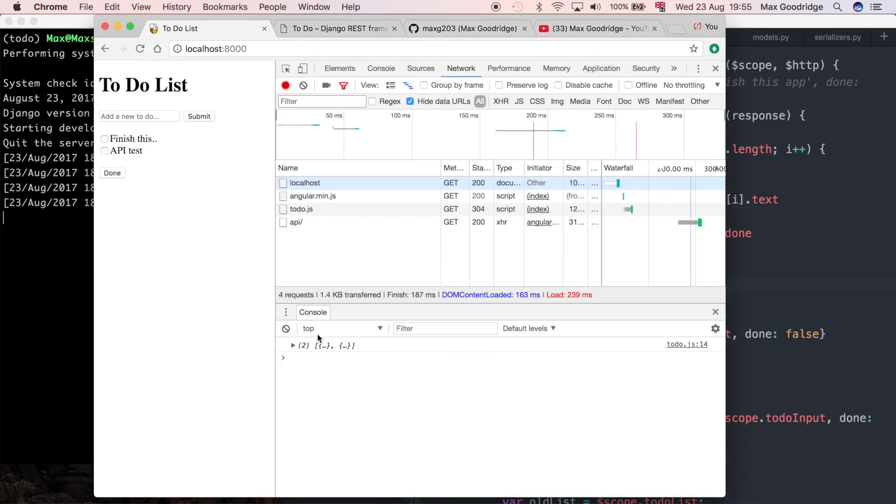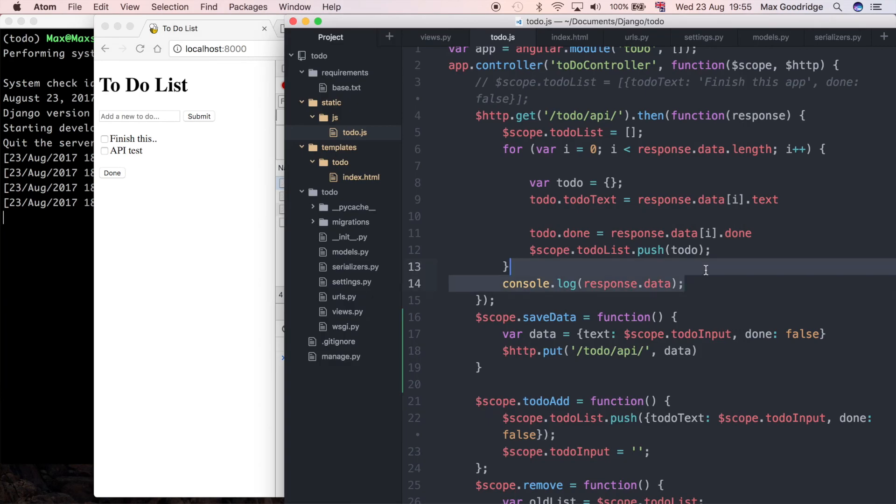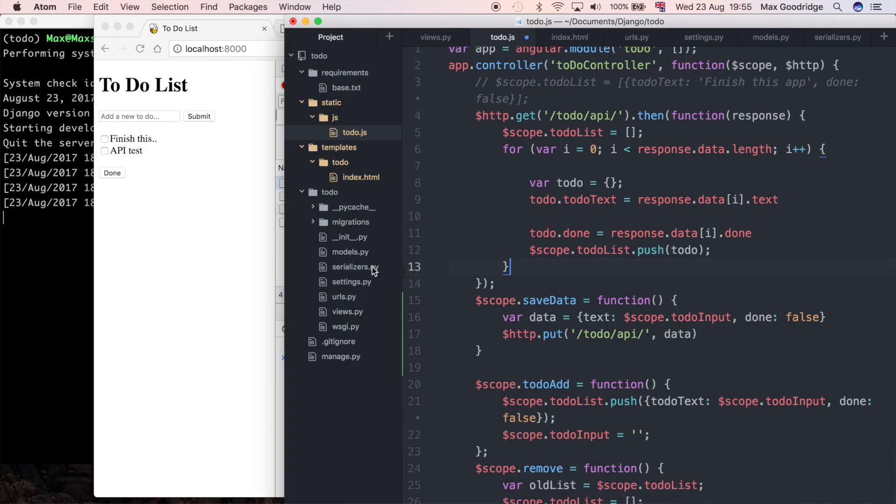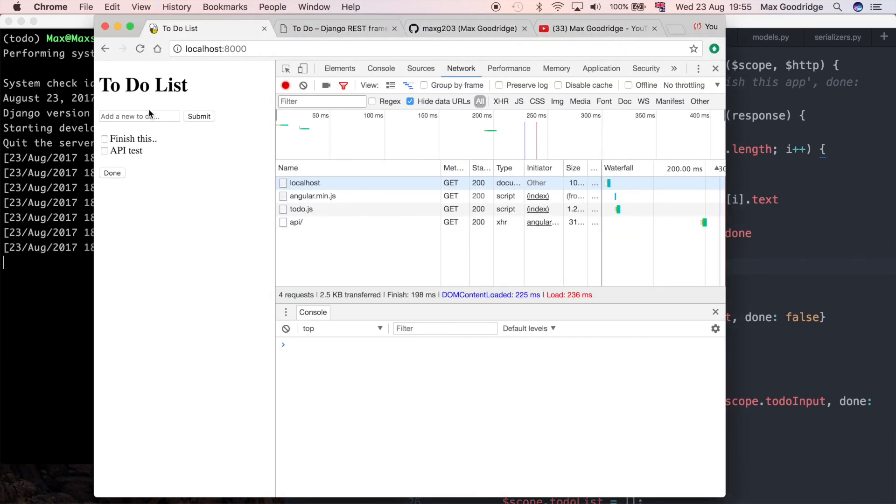The only other thing I'm going to do is take out this console log because we don't really need that. Now if I refresh and type some text in, we should see it makes another request.